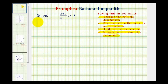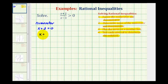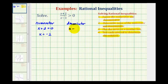Starting with the numerator, x plus two equals zero when x equals negative two. And then for the denominator, x minus three is equal to zero when x equals three.